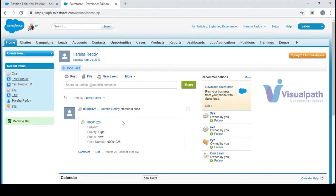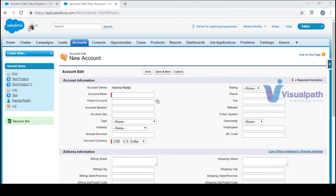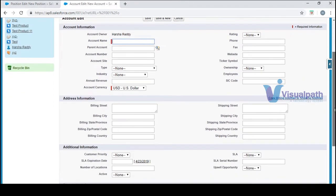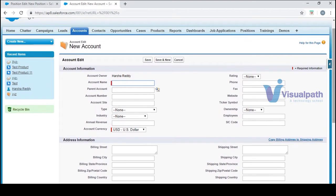So what is user interface? User interface is nothing but what we see. Let's take an account object and click on new. What you're seeing right now is nothing but a user interface, and using page layout you can edit this user interface.